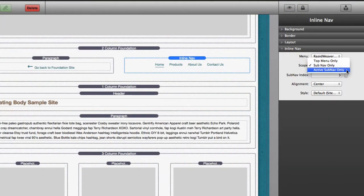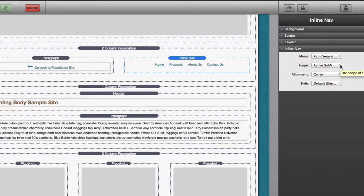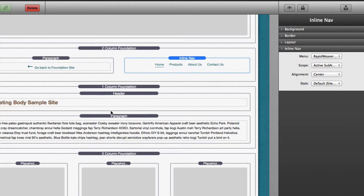Now what about the active sub nav only option? What does that mean? So what that means is it's going to look at your existing page and it's going to see where the page lies inside the navigation hierarchy. It's then going to display the sub navigation that that page is contained within.